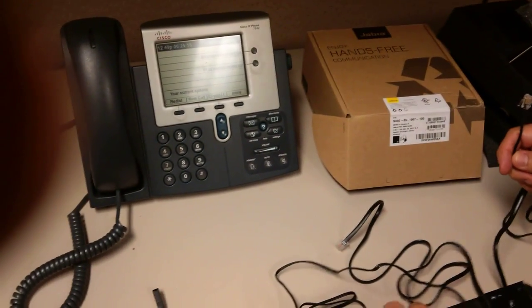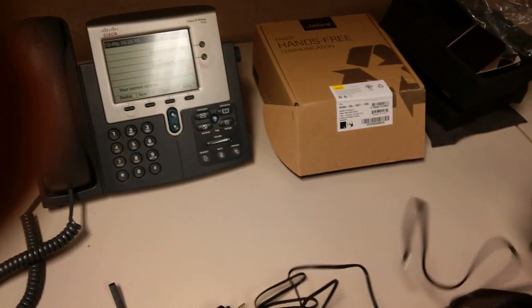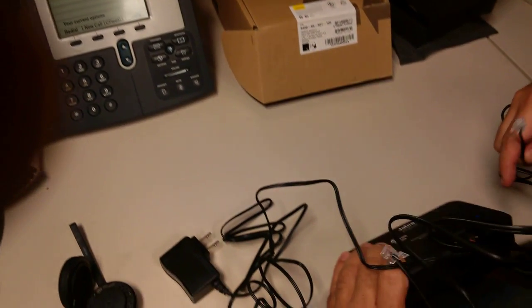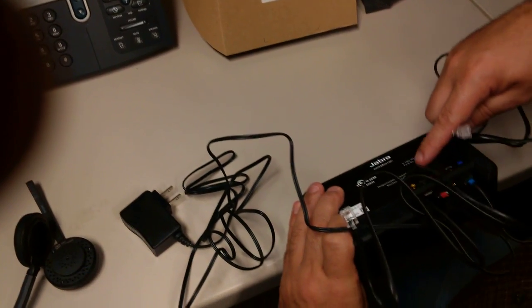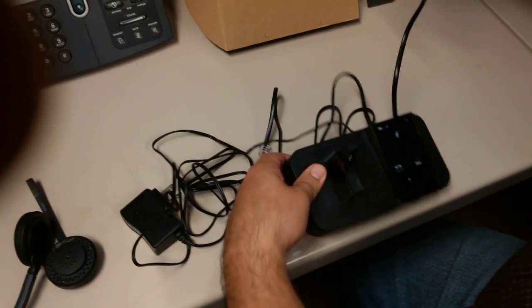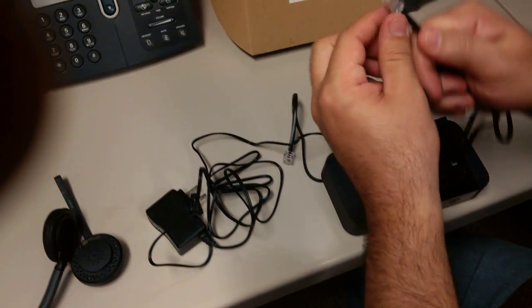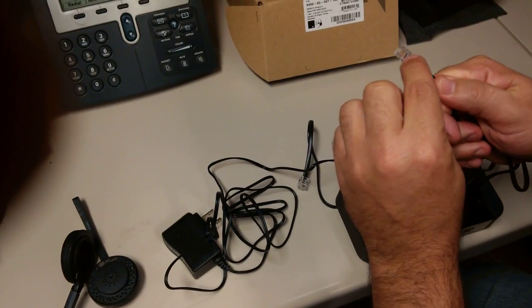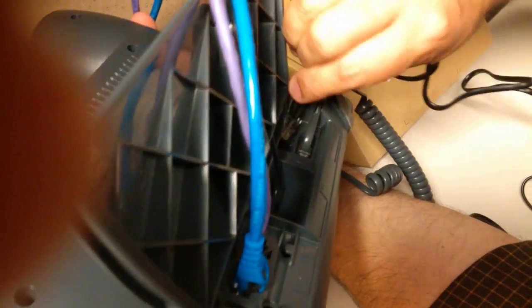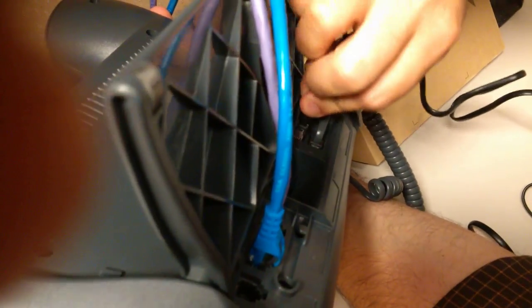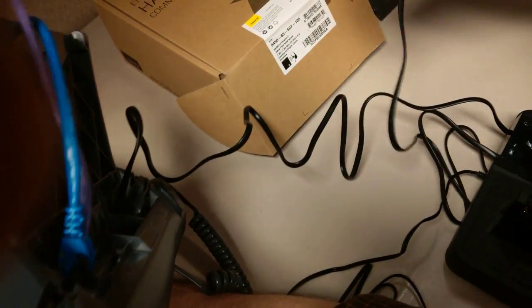Again, this is the blue cable. There's really only, it's very small, it really only fits in where the headset is, won't fit anywhere else. And then we take the other cable which was the red one.